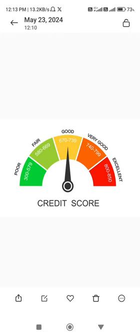In this video, I will tell you about the credit score.